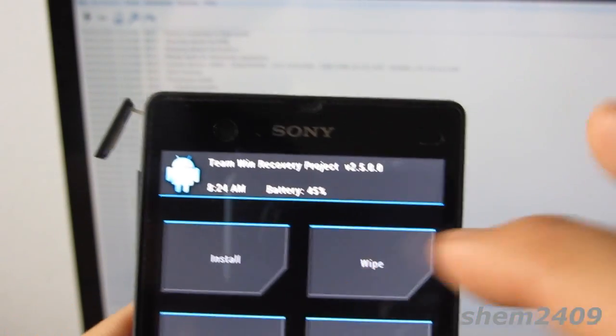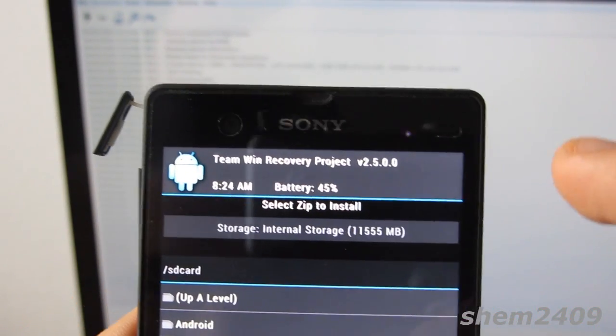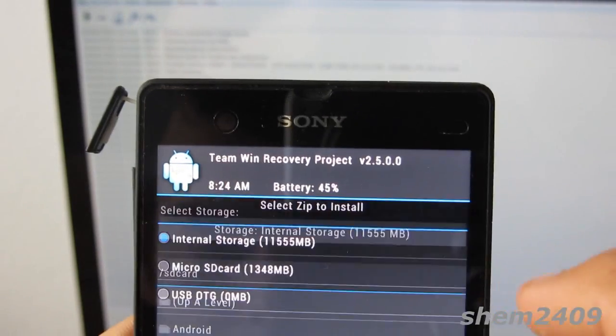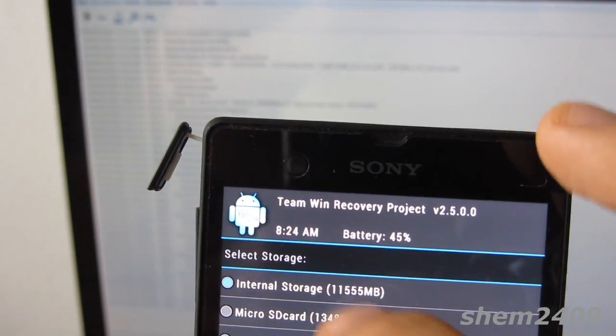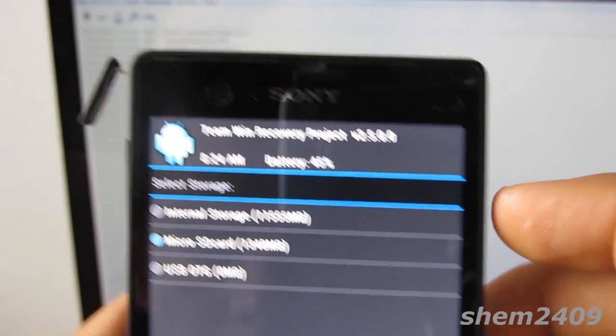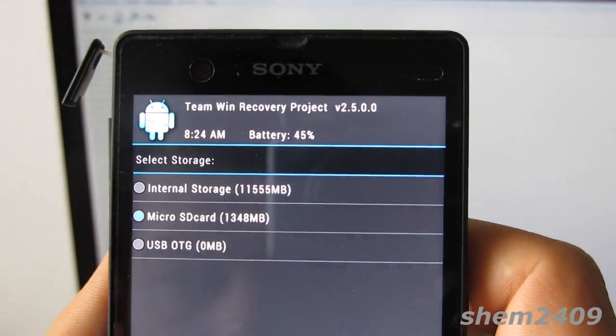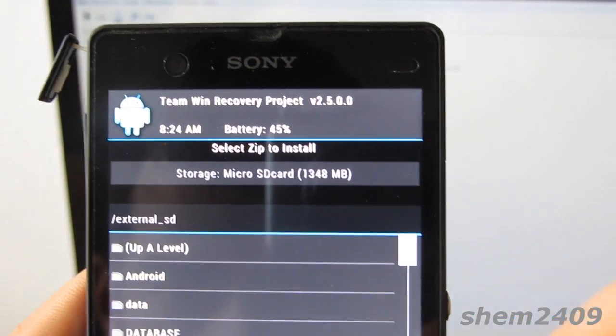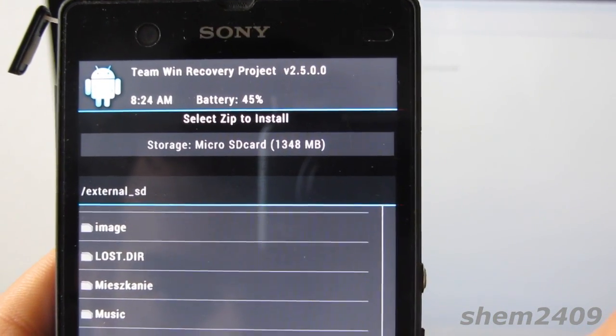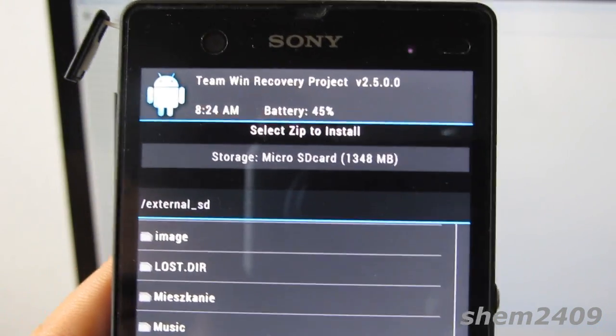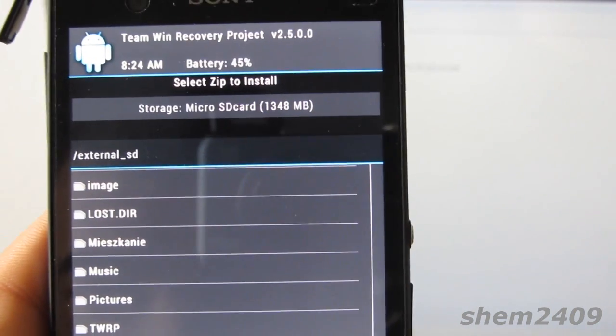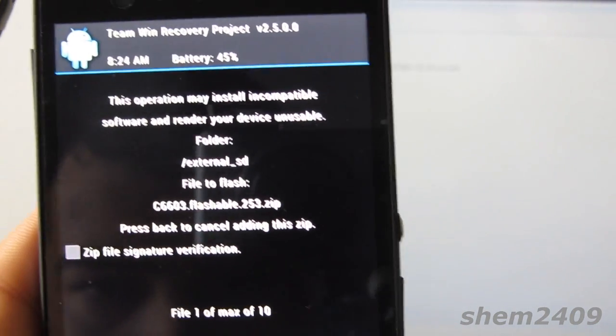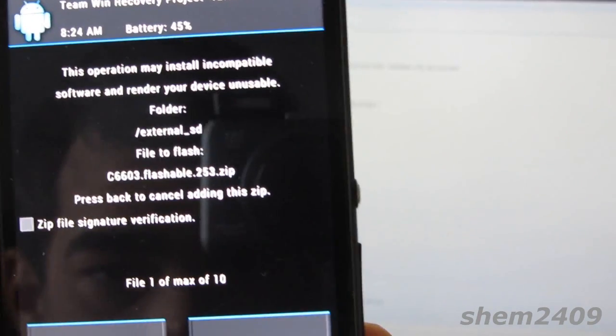Once in recovery, press install, then go into your micro SD card and install c6603 flashable 2.4.253 zip. Swipe to confirm flash.